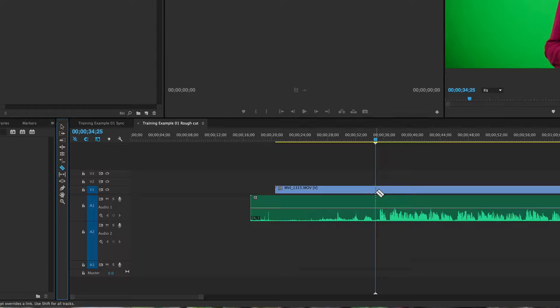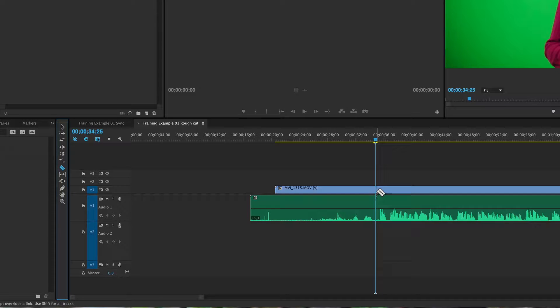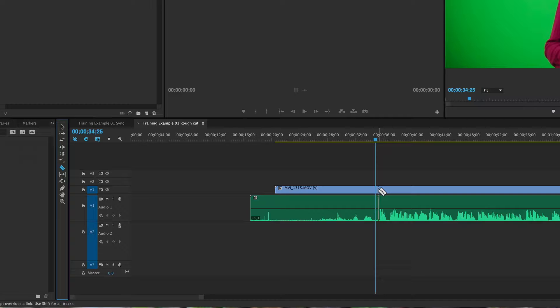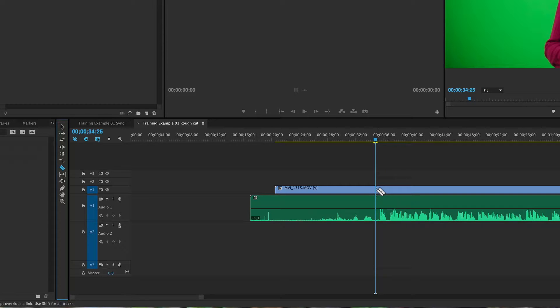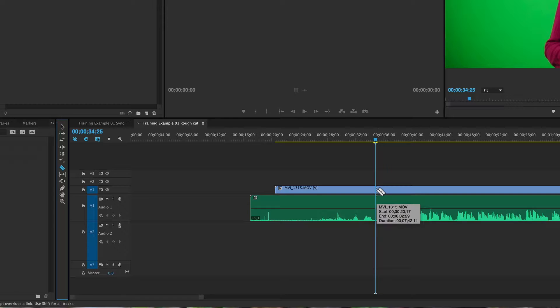When I come near my playhead, you can see that it basically snaps to my position, and that's because we've got snapping turned on.